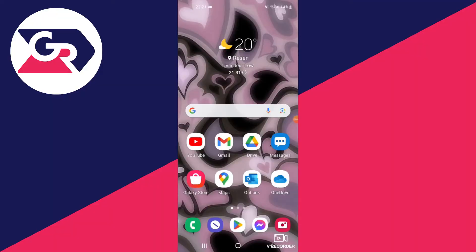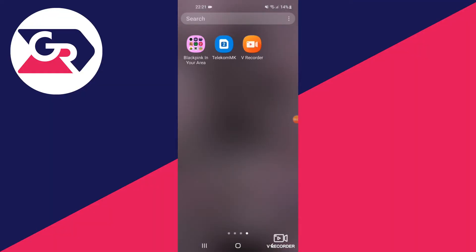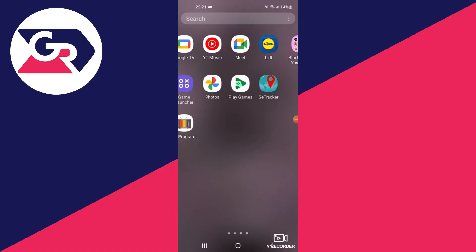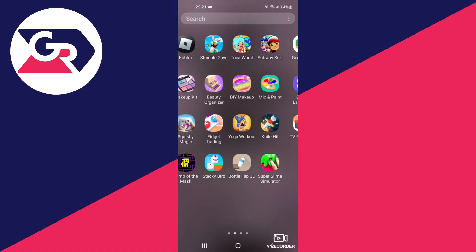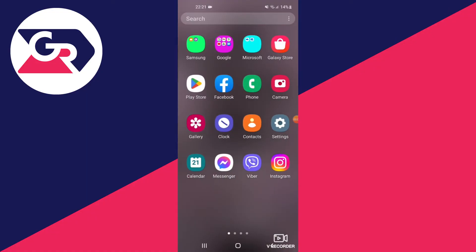We start off on the home screen. We swipe up to get to the app menu, find the Settings app, and open it.